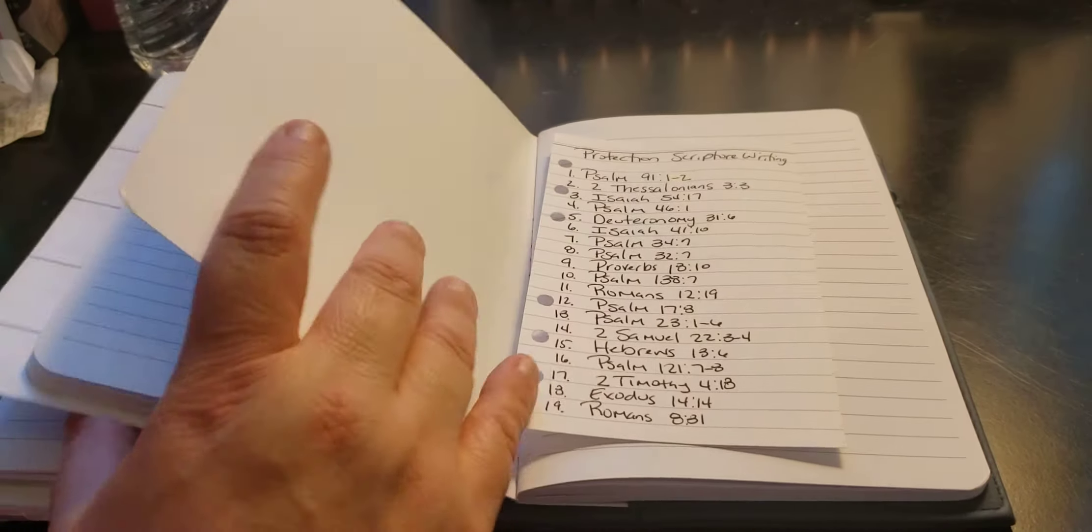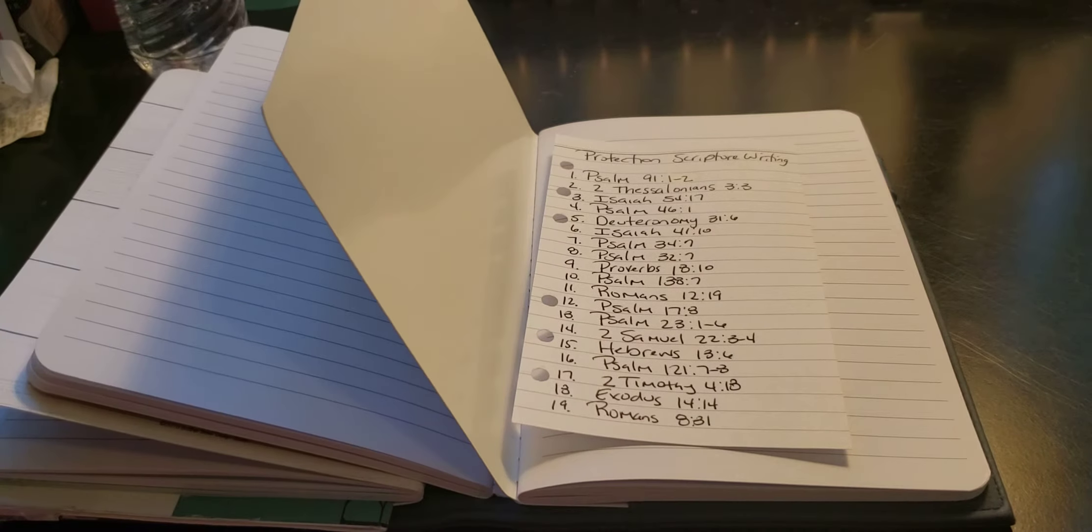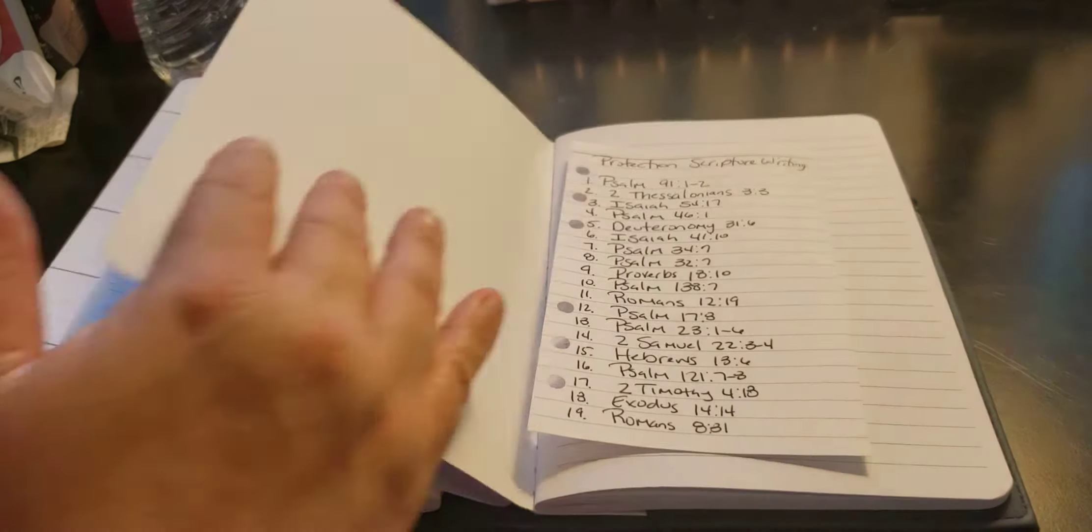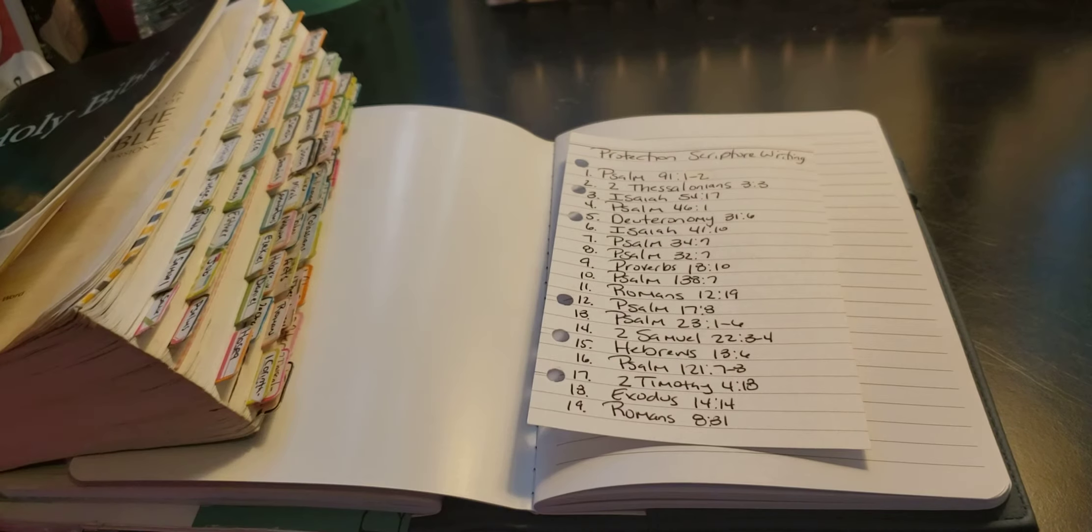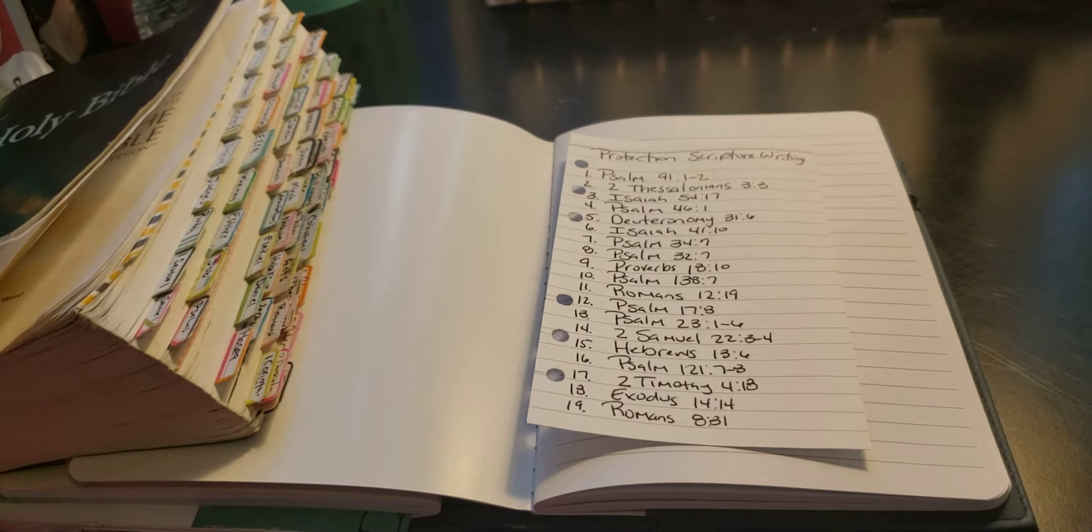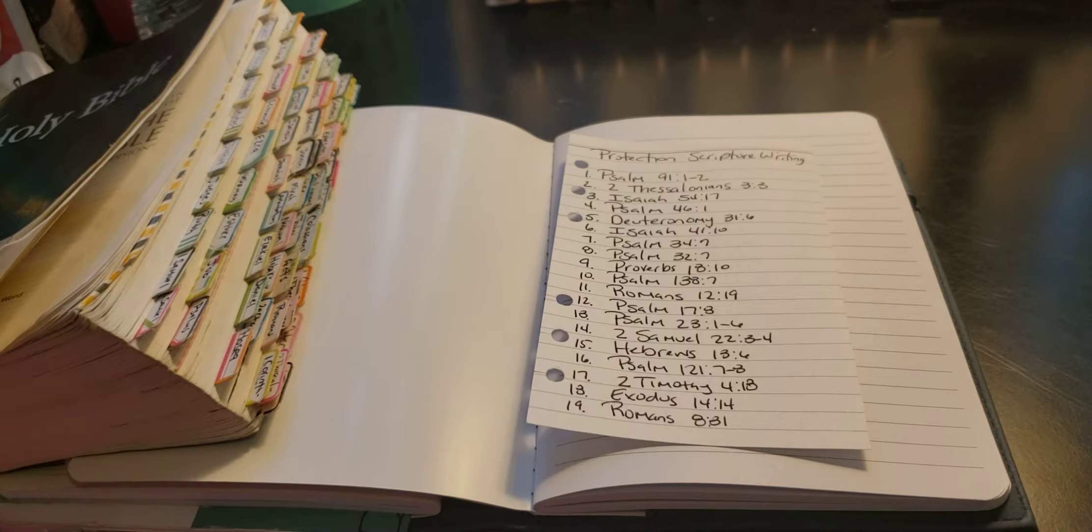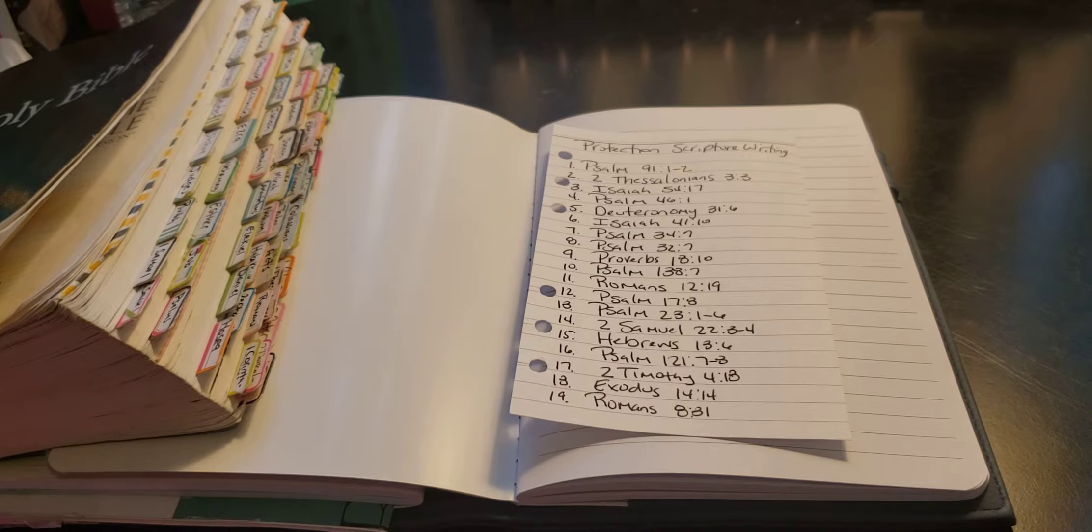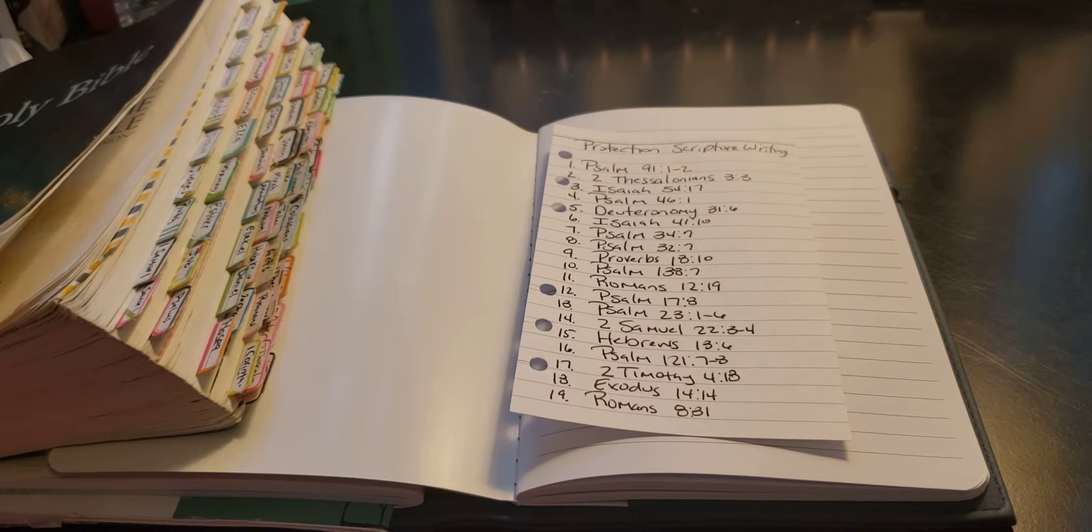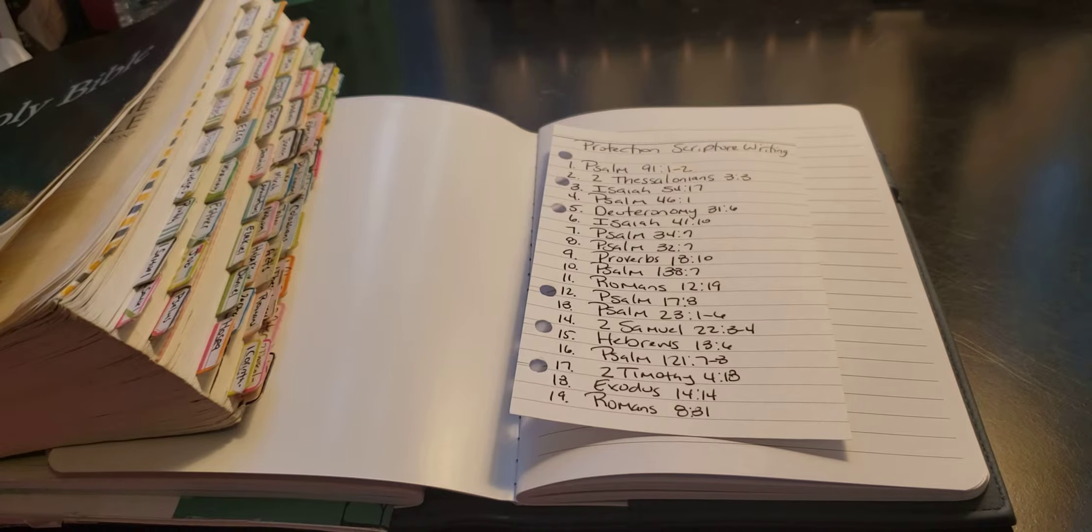That'd be greatly appreciated. So as I look for a pen, I'm going to be doing the scripture writing on the word protection. I think right now with the pandemic and with what's going on in this world, we need protection. So yeah, let's begin.